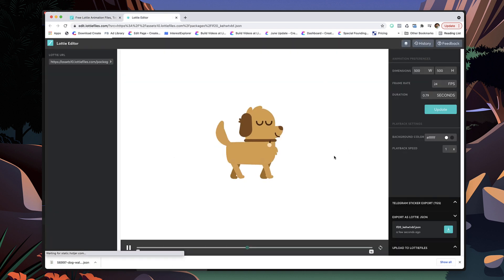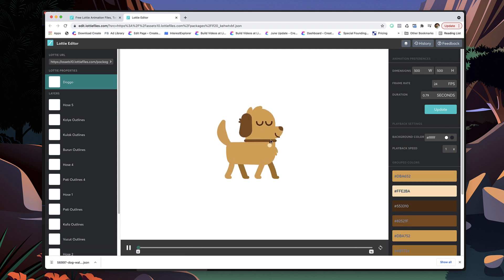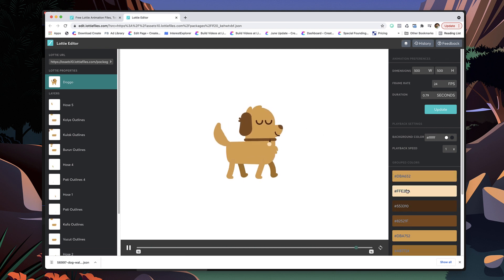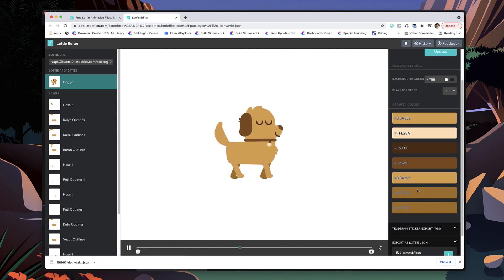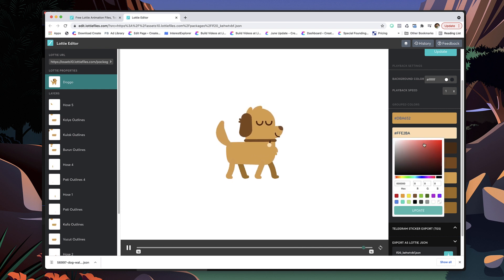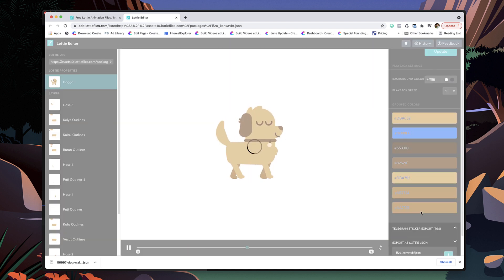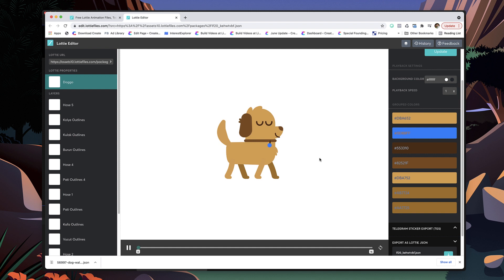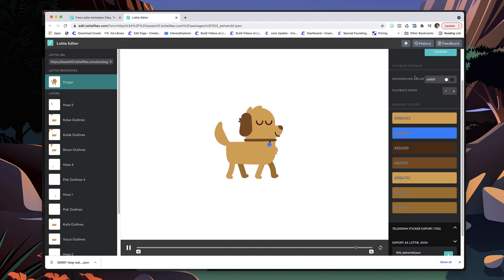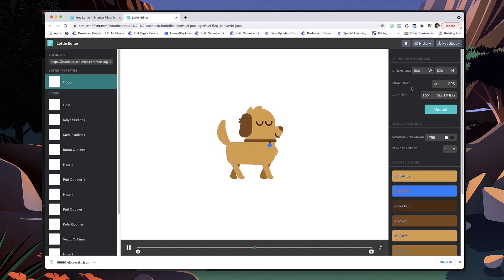The cool thing about it as well is you can actually edit the colors of these animations. So let's say for example you want to animate one of these colors, maybe the tag. I could go grab that and maybe make it a blue color, hit update like that, and you'll be able to see I've got that updated.